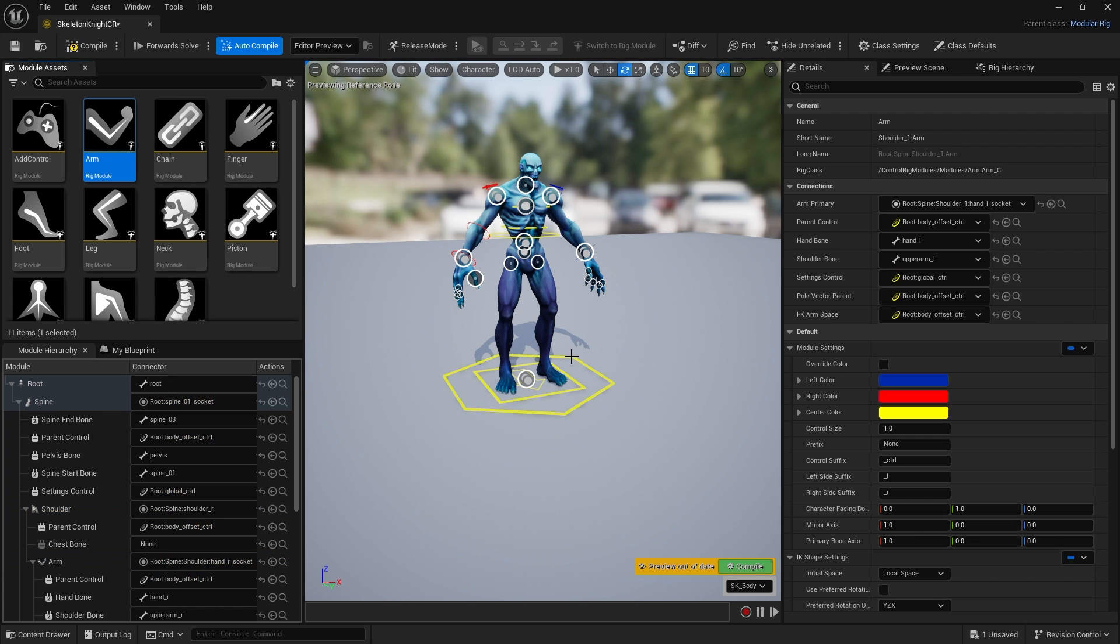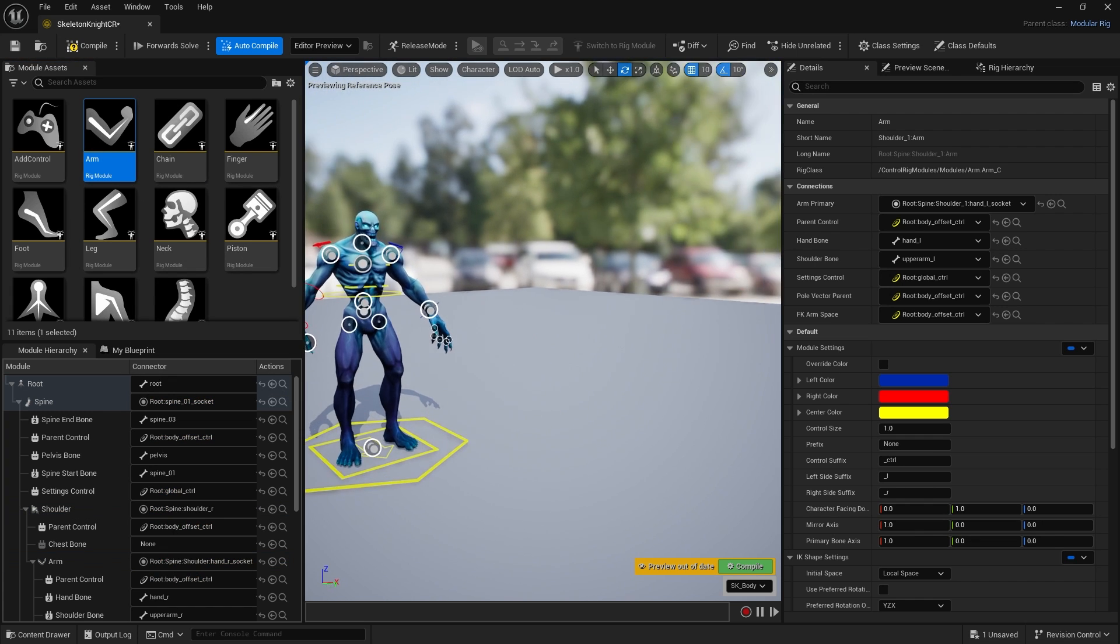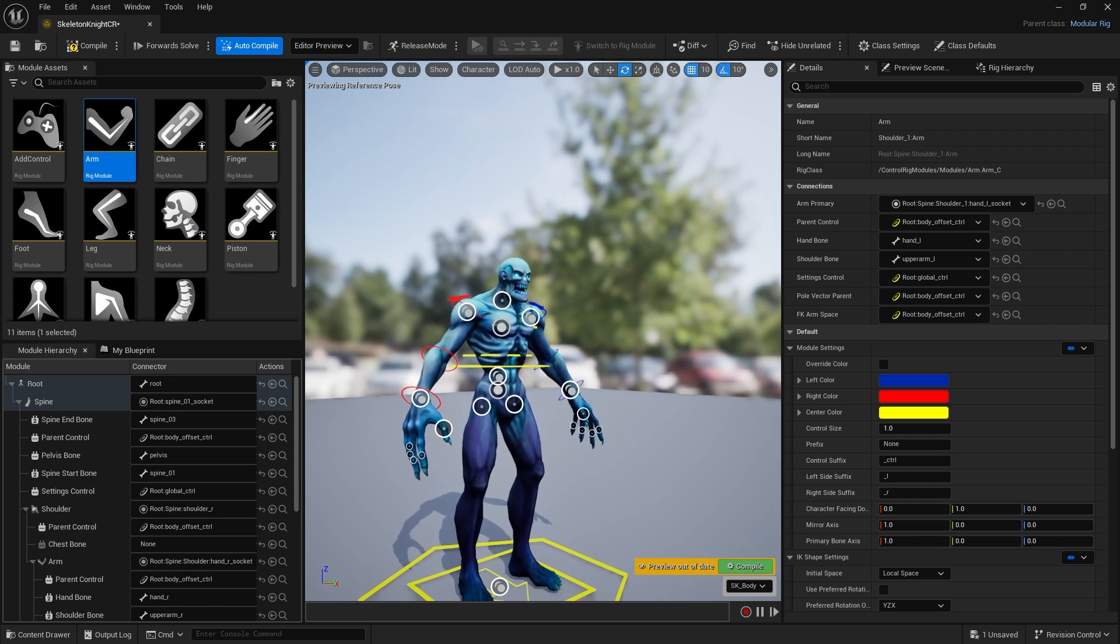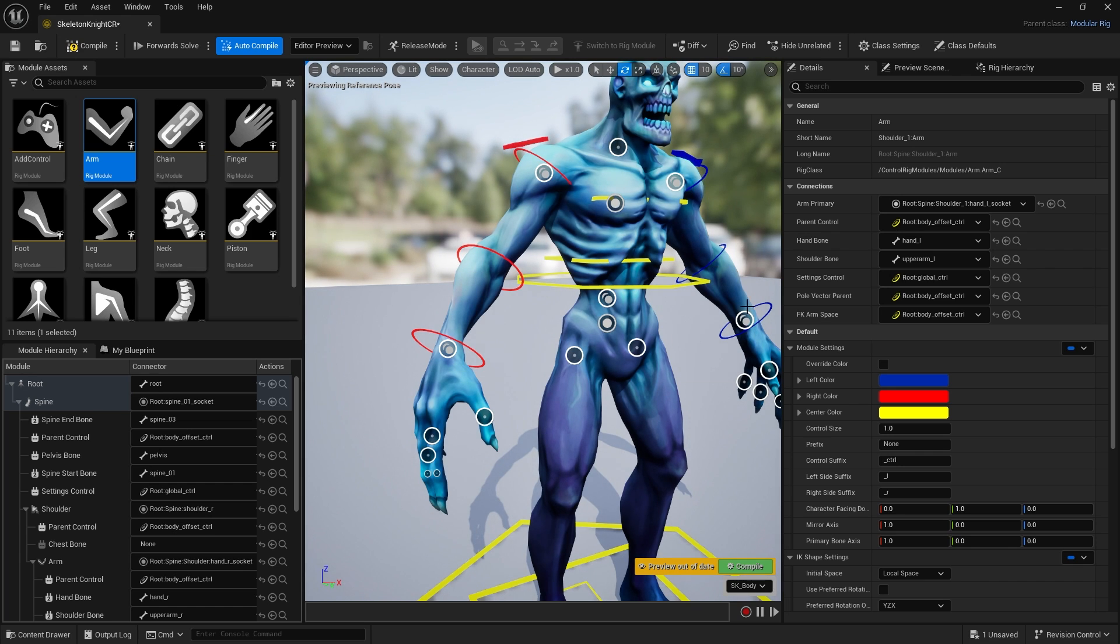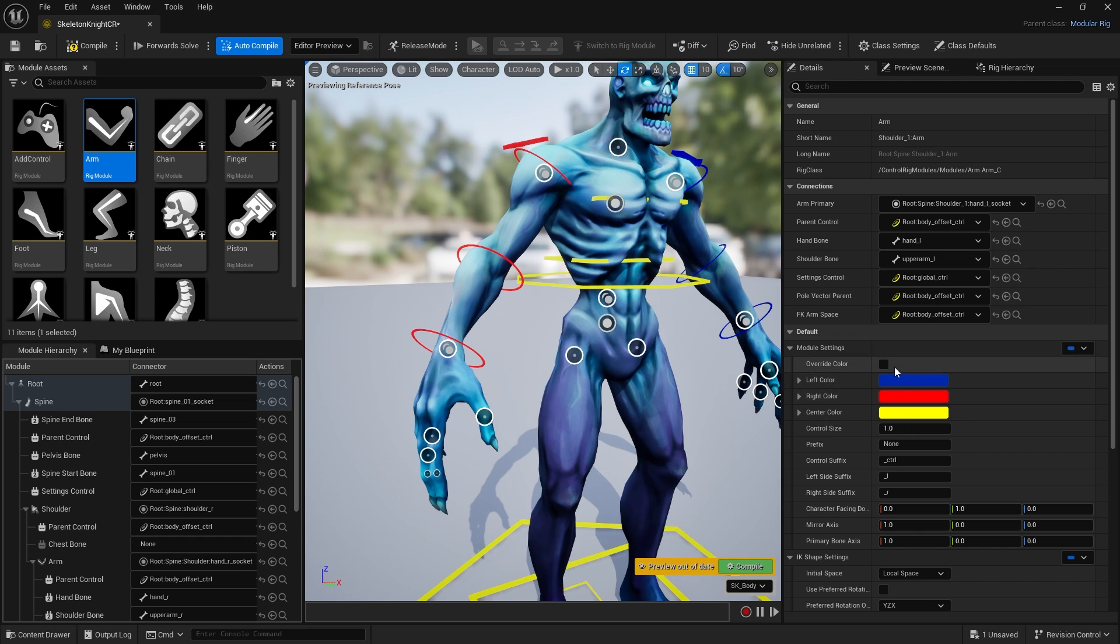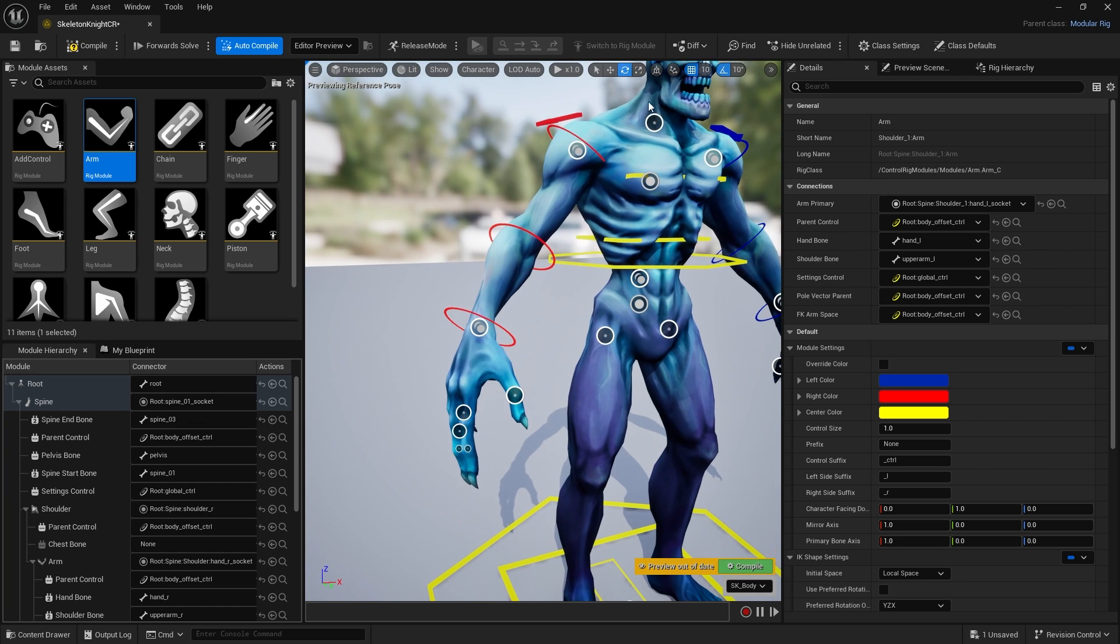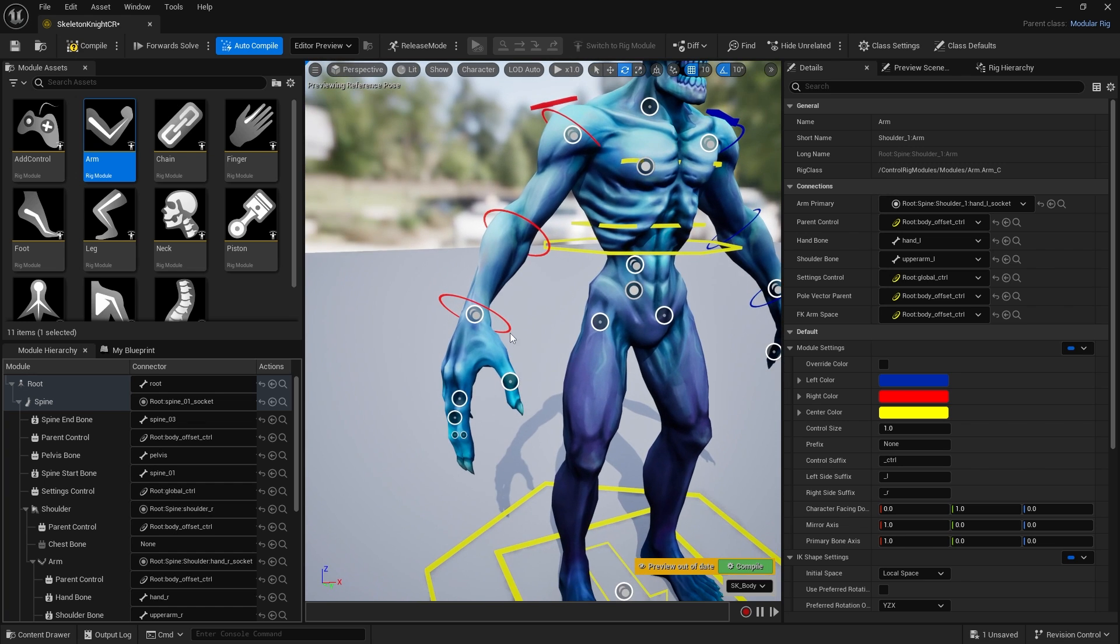Another thing you'll notice is that it's auto-coloring the control rig controls based upon the left and right hand side of the character. Left is blue, right is red. You can customize this however you like, but it's a nice feature that helps keep things organized.